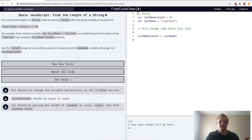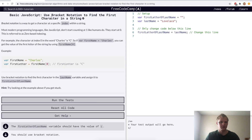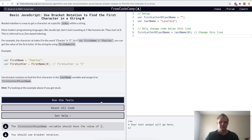Here we want to find the length of a string — this is done by doing dot length on a string, and that'll get us the length. So 'Lovelace' is eight characters, so last name length should be eight. Here we want to use bracket notation to find the first character in a string — this is done by doing bracket zero behind a string, and that'll get us the first character. One would get us 'o', two would get us 'v', three would get us 'e', and so on.